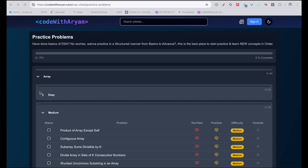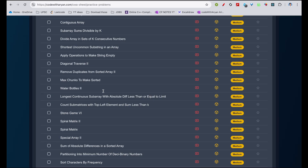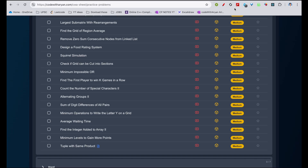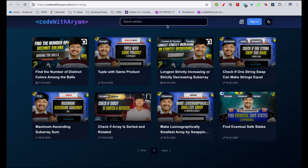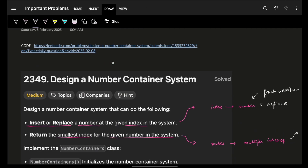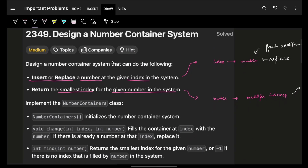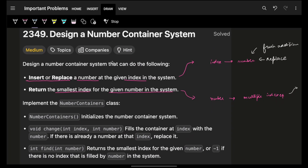Hello guys, good morning, welcome back to a new video. In this we're going to see a problem: design a number container system.